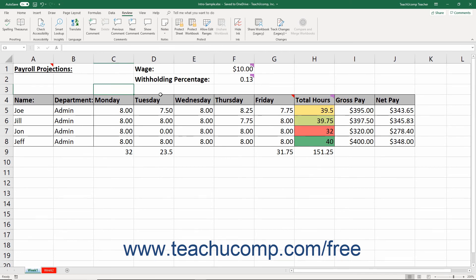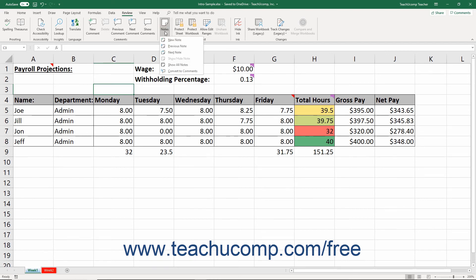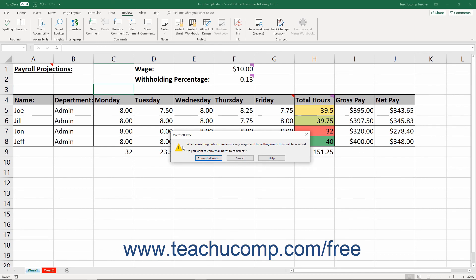To convert all the workbook's notes into threaded comments if using Excel for Office 365, which also removes all images and formatting from them, click the Notes button in the Notes button group on the Review tab of the ribbon. Then select the Convert to Comments command from the drop-down menu that appears. Read the information in the Confirmation Warning message box. To then continue, click the Convert All Notes button in the message box, or click the Cancel button to cancel if needed.